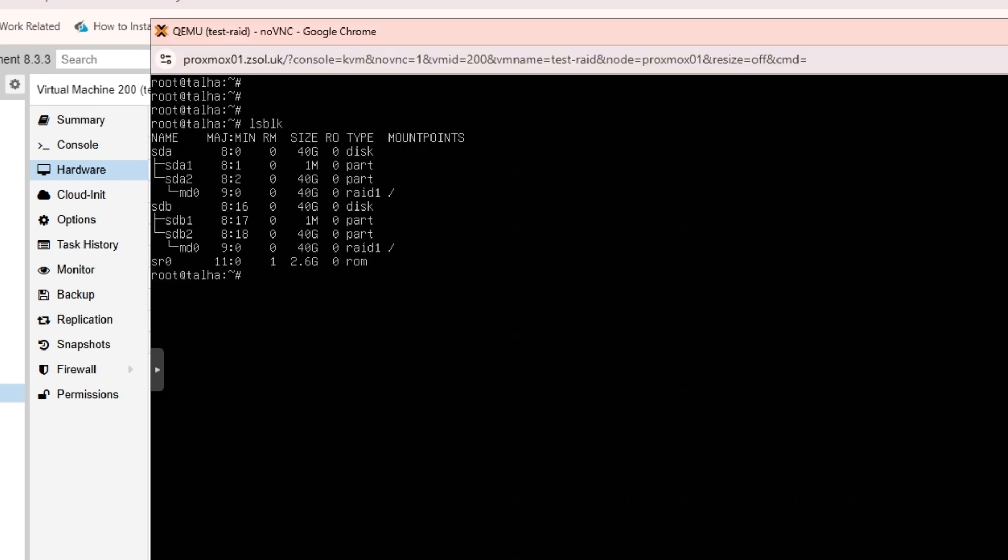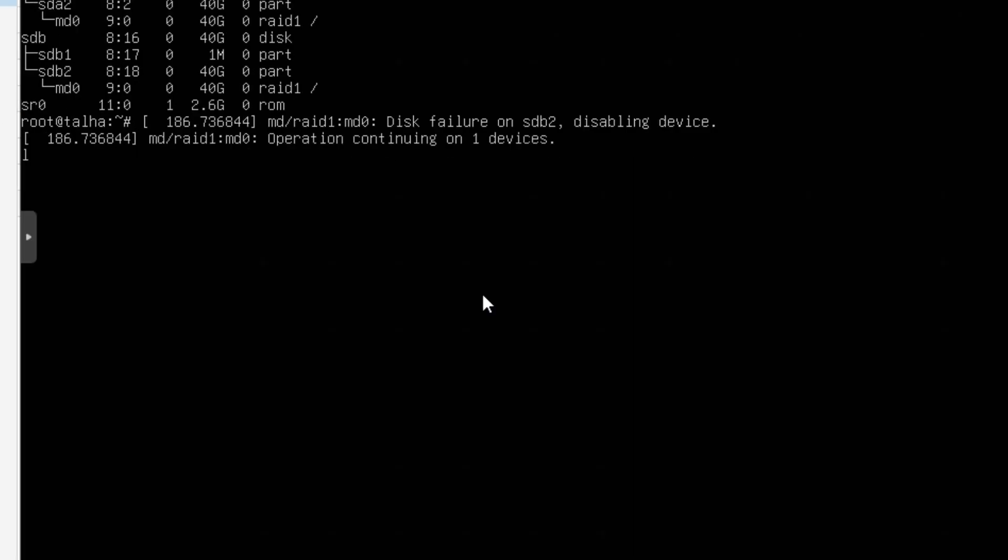If I go back to here you can see the error message: RAID1 md0 disk failure on sdb2, disabling device, operation continuing on one device. So that means if our disk goes bad it's still going to work.